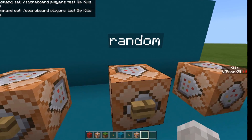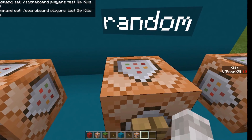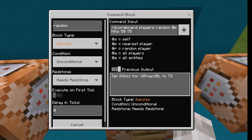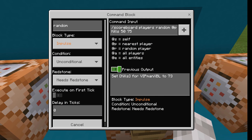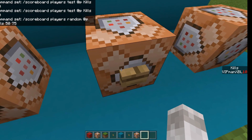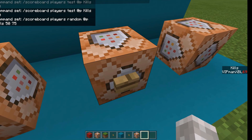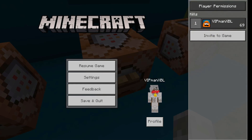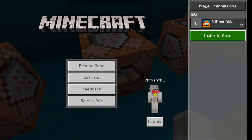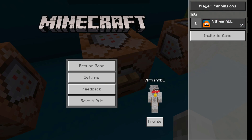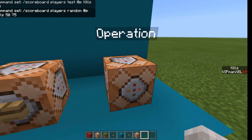To give a player a random amount, it's /scoreboard players random, and then two values. So in this case, /scoreboard players random @p 50 75, and it will set that scoreboard to a random amount between 50 and 75. As you can see, it sets the scoreboard to a random amount between 50 and 75 — in this case 69, because that's between 50 and 75.